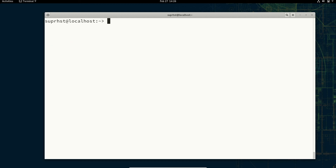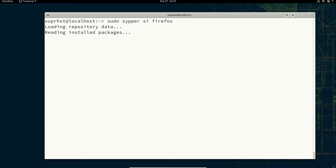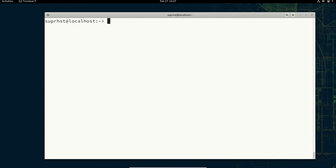If you want to perform a source install you can use sudo zypper si and then the package name like firefox. You can use source install if you want to install something from source and then compile it. ZYPPER also has multiple useful flags — for example sudo zypper dash dash non-interactive, which will not ask you for a yes or no when you perform an action.